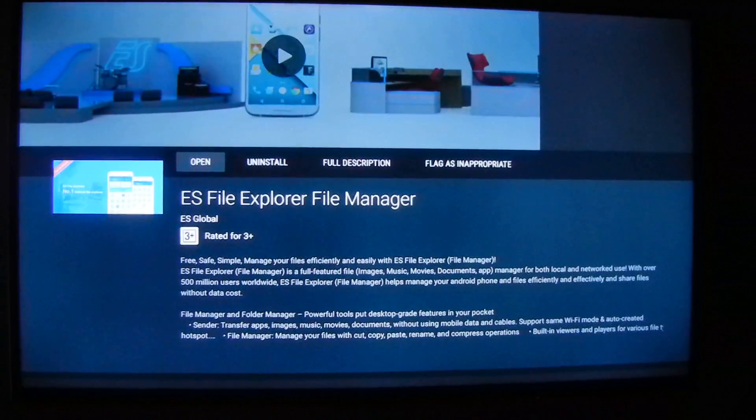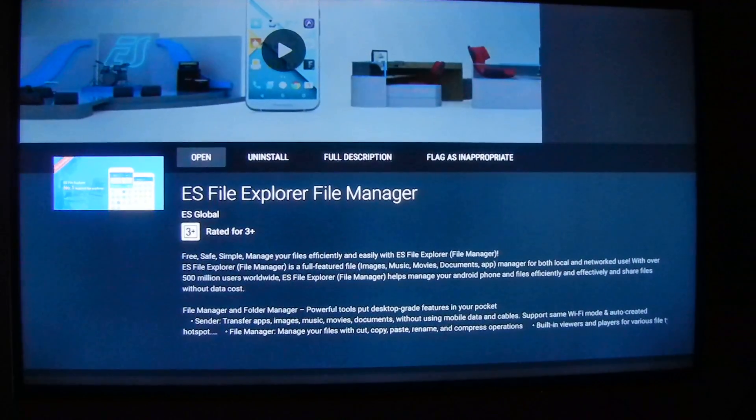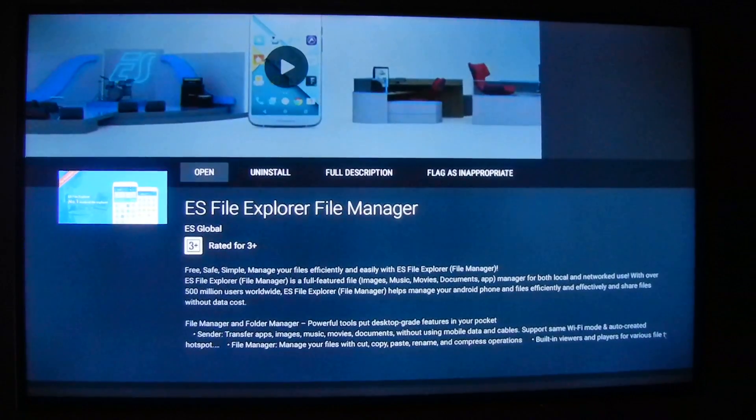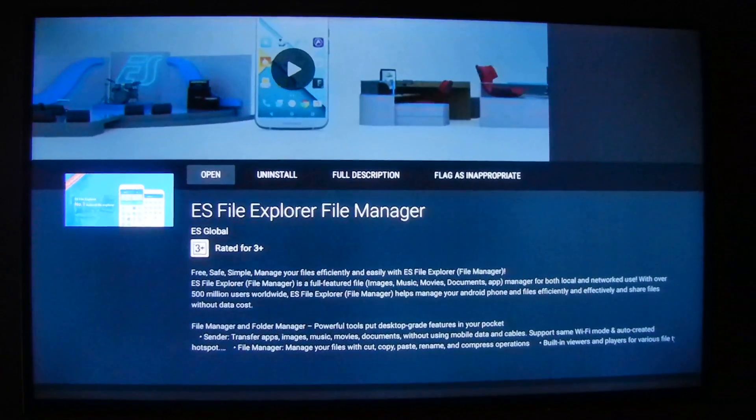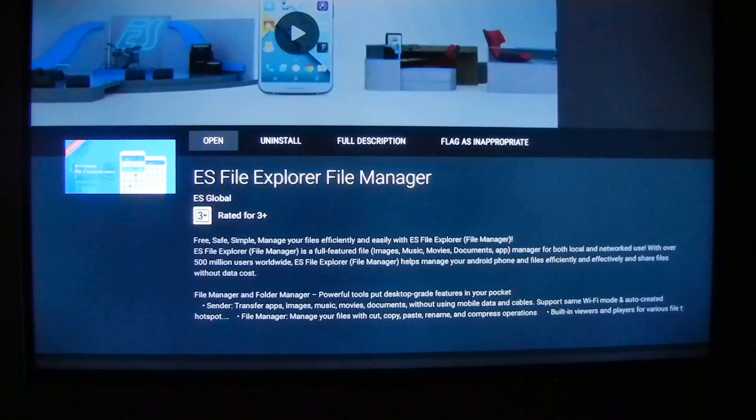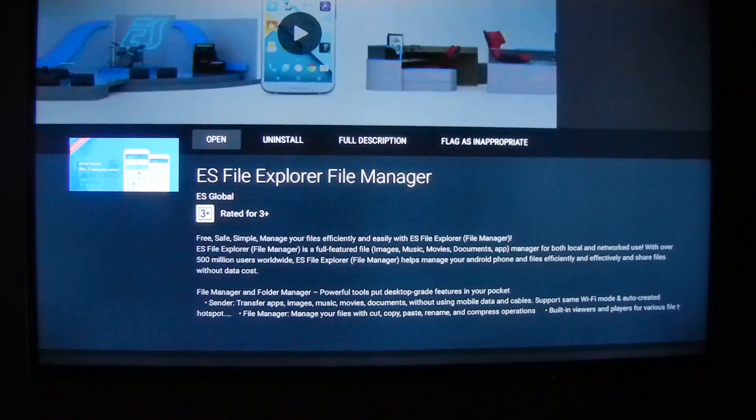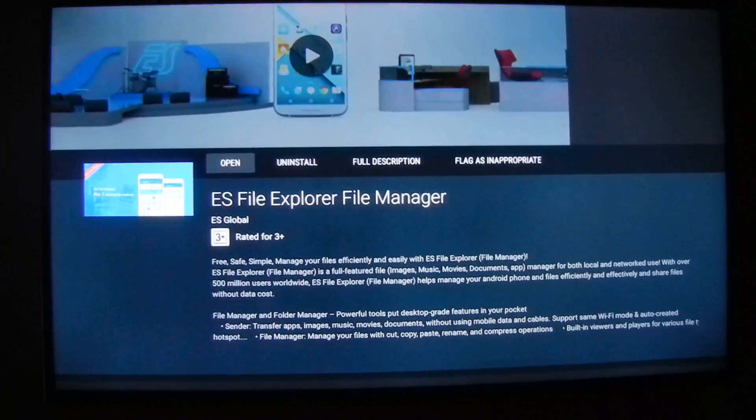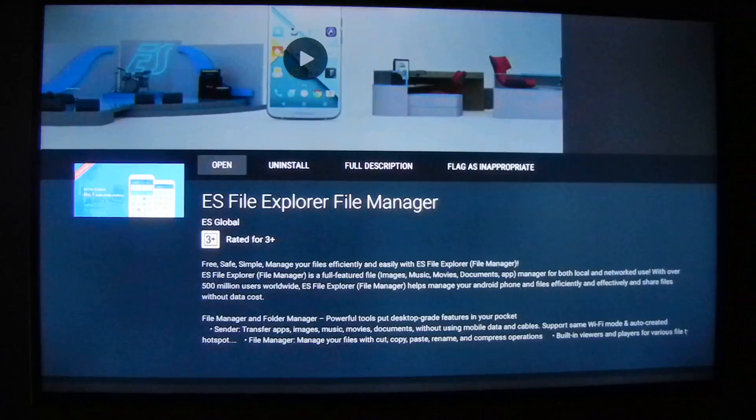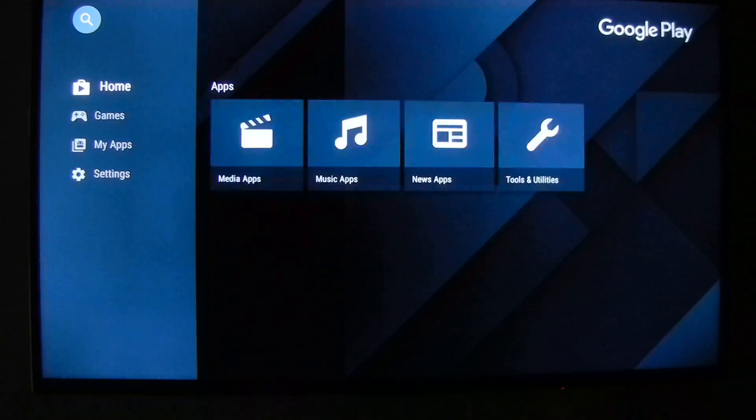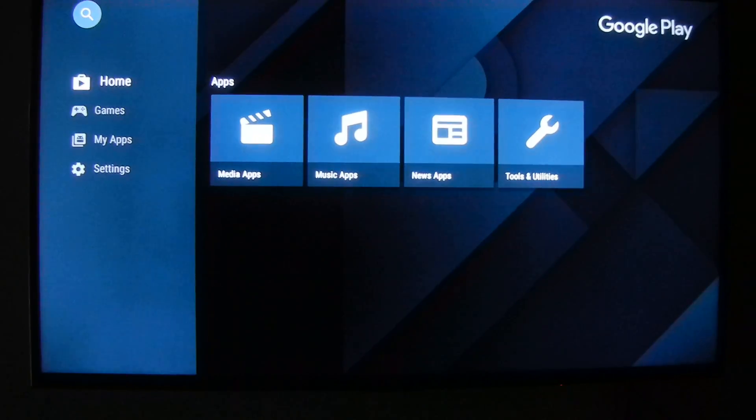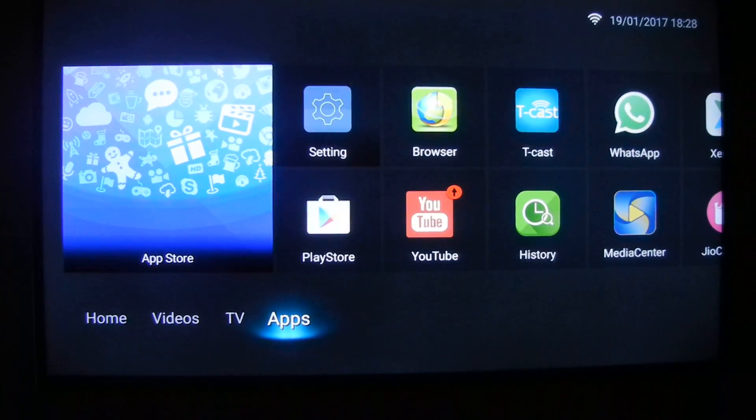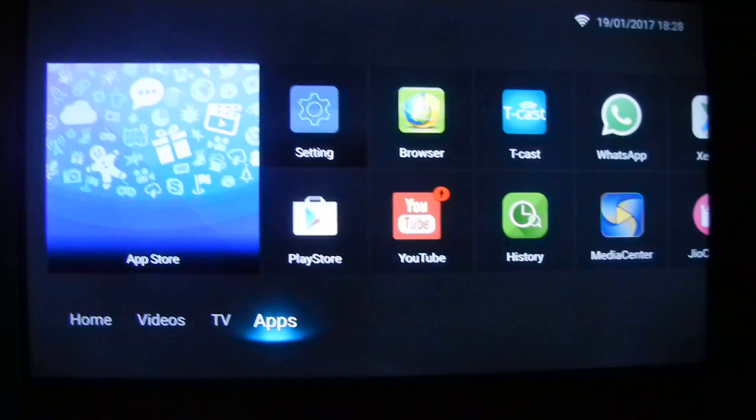I have already installed it on my TV, so you need to install it first. I am not installing it again. Now get back and download the same application on your mobile.